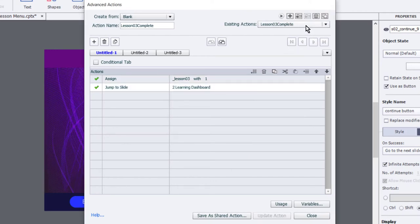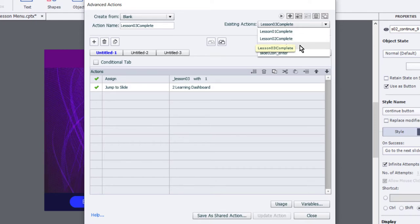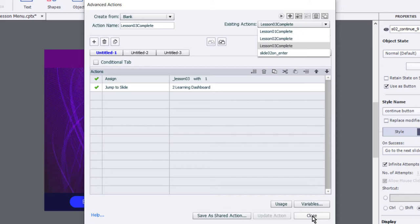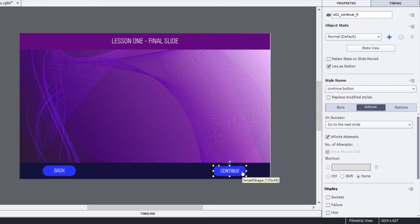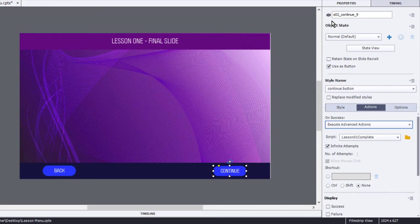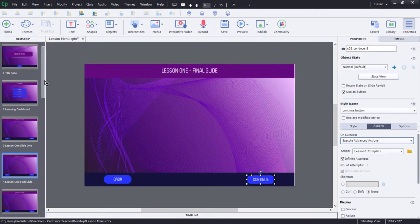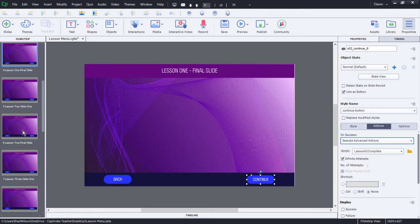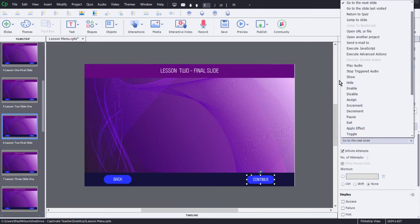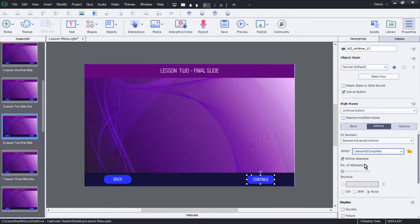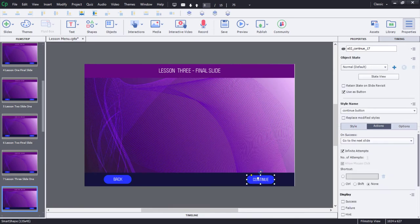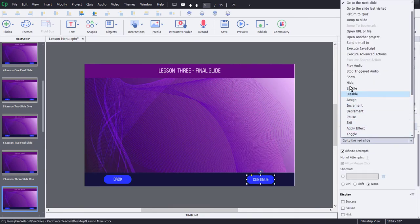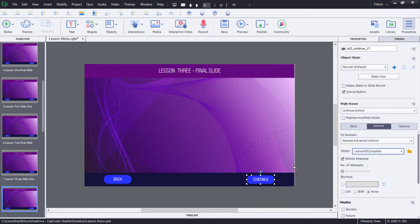If you look at your existing actions, in addition to our slide two on enter, we now have lesson one complete, lesson two complete, and lesson three complete. So we're good to go. I'm going to close the advanced actions window, and we're going to change the final continue button in lesson one to execute advanced actions, and we're going to choose lesson one complete. I'm going to scroll down to the final slide of lesson two, select that continue button, and execute advanced actions, and we'll choose lesson two complete. Similarly, lesson three, we'll jump down there, we'll select the continue button, and assign that to execute lesson three complete, and we should be good to go.